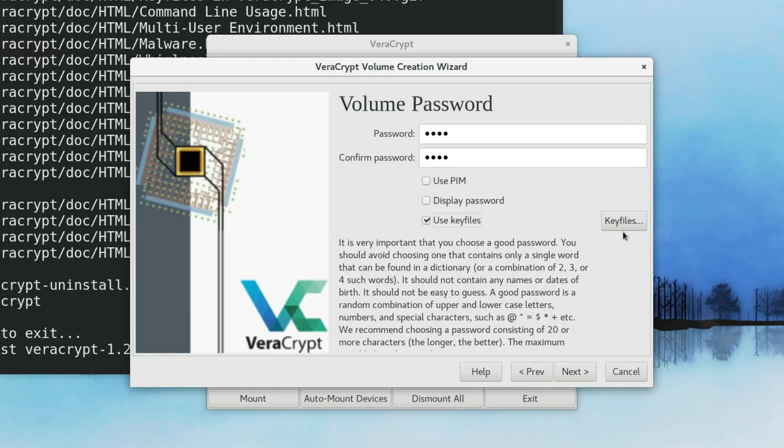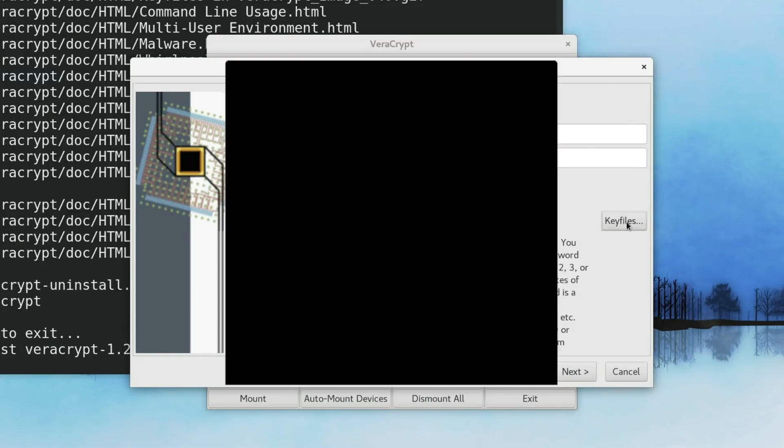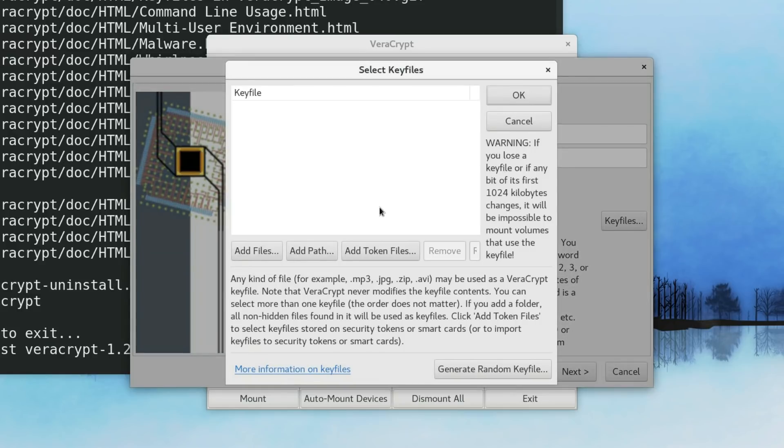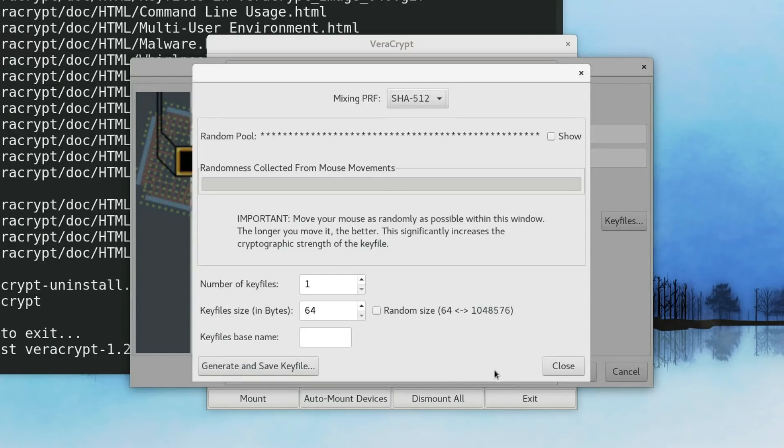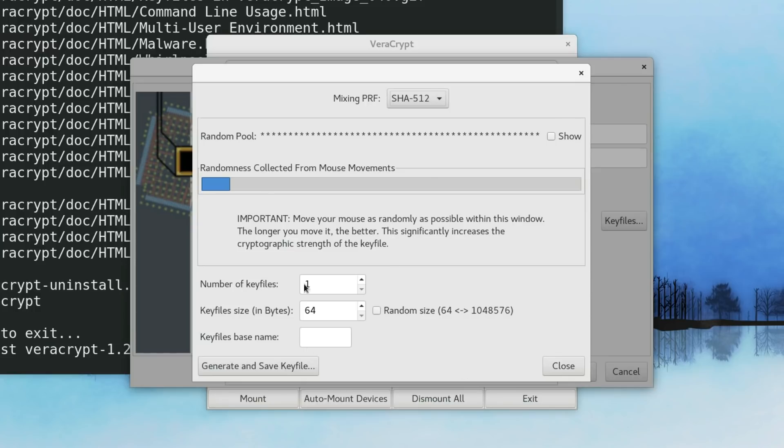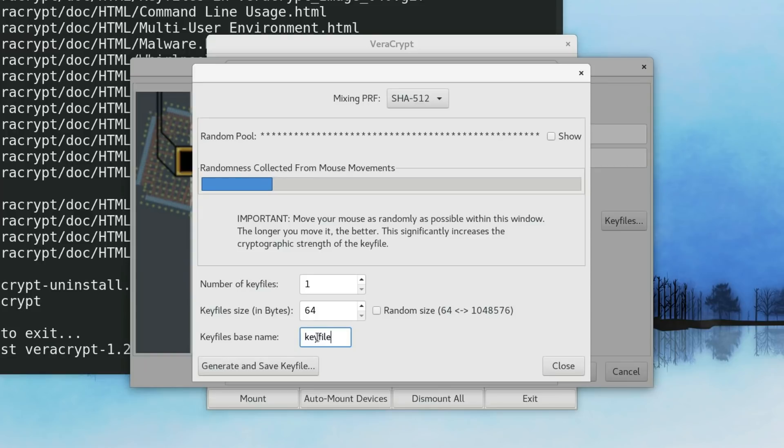Let me show you how to use it. You just need to create a key file. You just click Generate random key file. Here you need to move your mouse as much as possible to create some random numbers, which will be stored in this key file. You can move it until it is completely finished here. But for this video, I will just stop here. In this field, you type the name of the key file. And after that, you just click Generate and save this file.